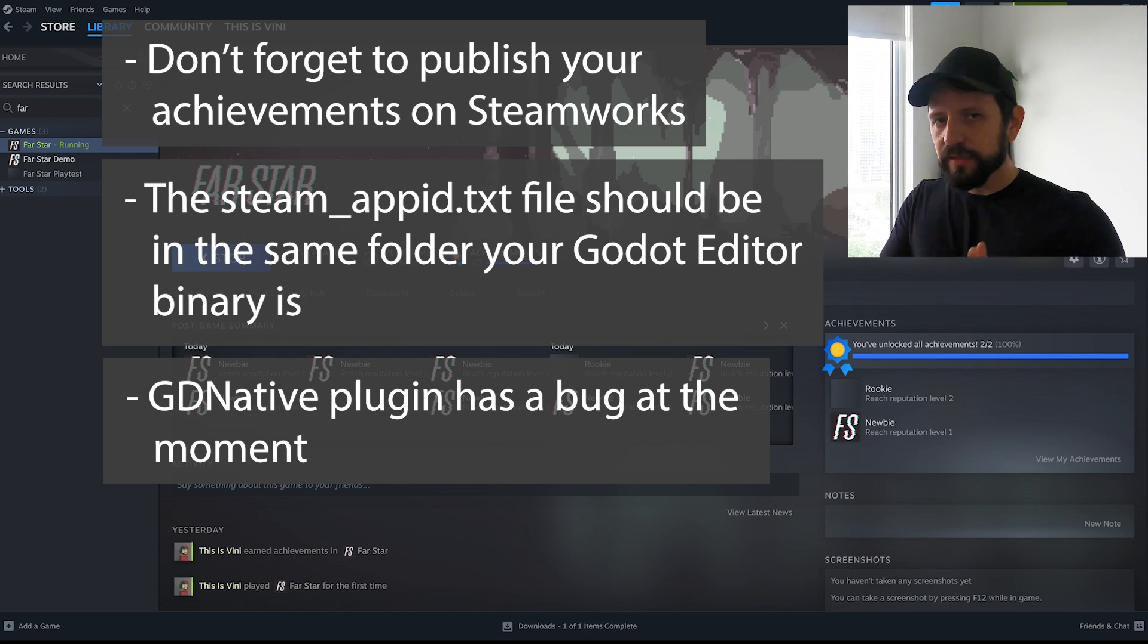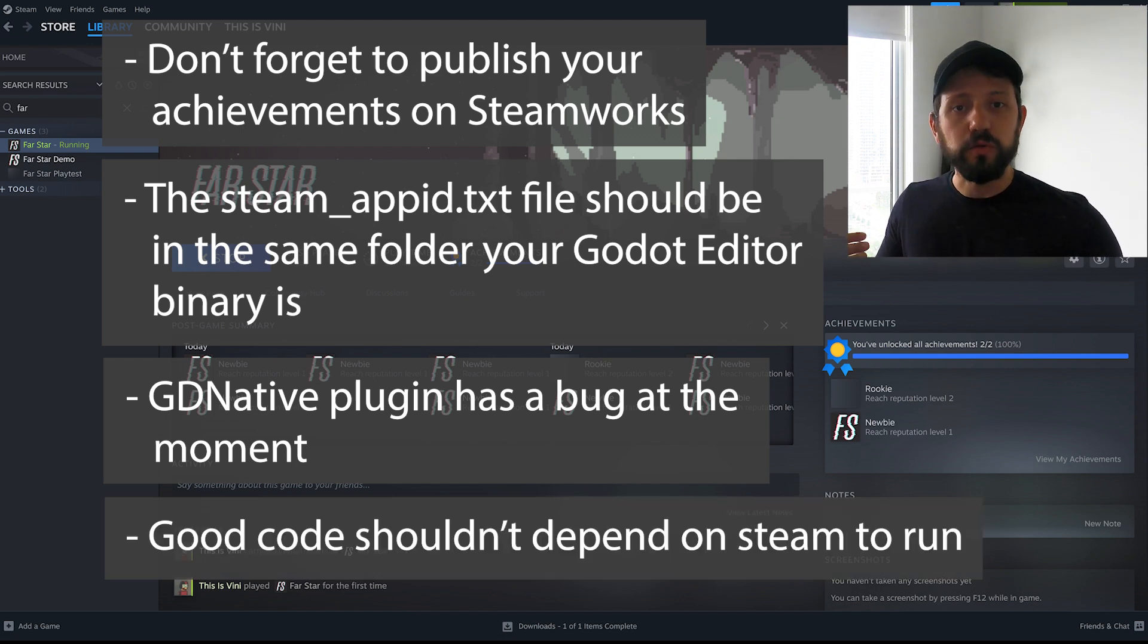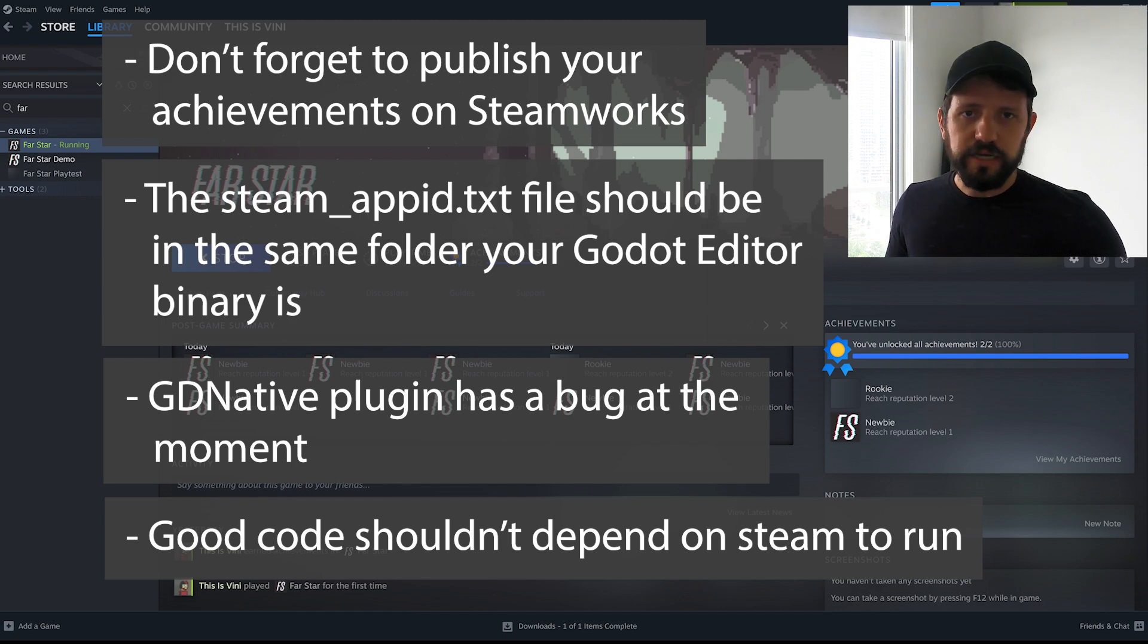But in the meantime or as a workaround you can use the compiled editor or you can compile the editor yourself. And I think the last one is structure your game in a way that you are not dependent on Steam.